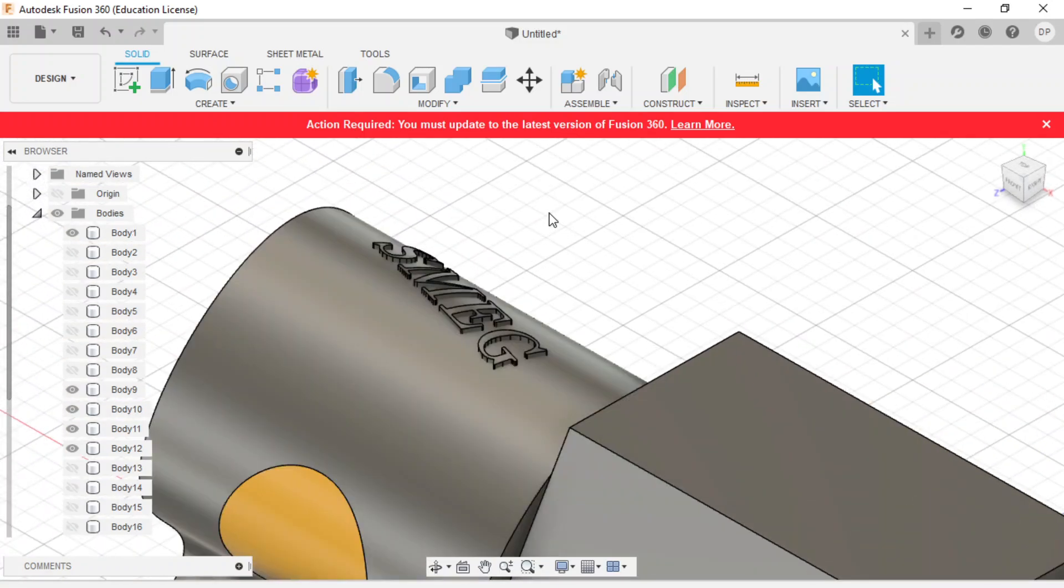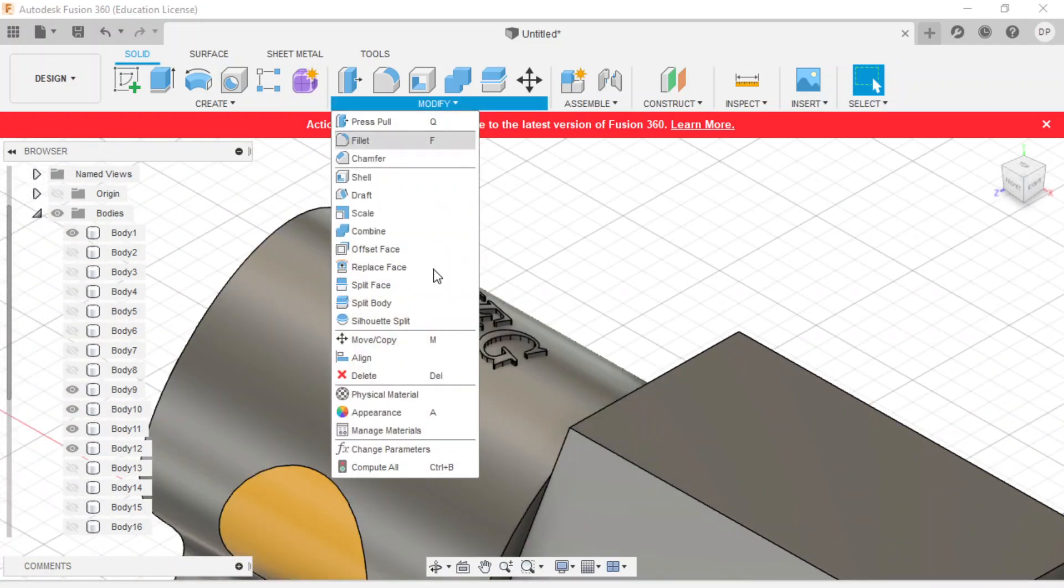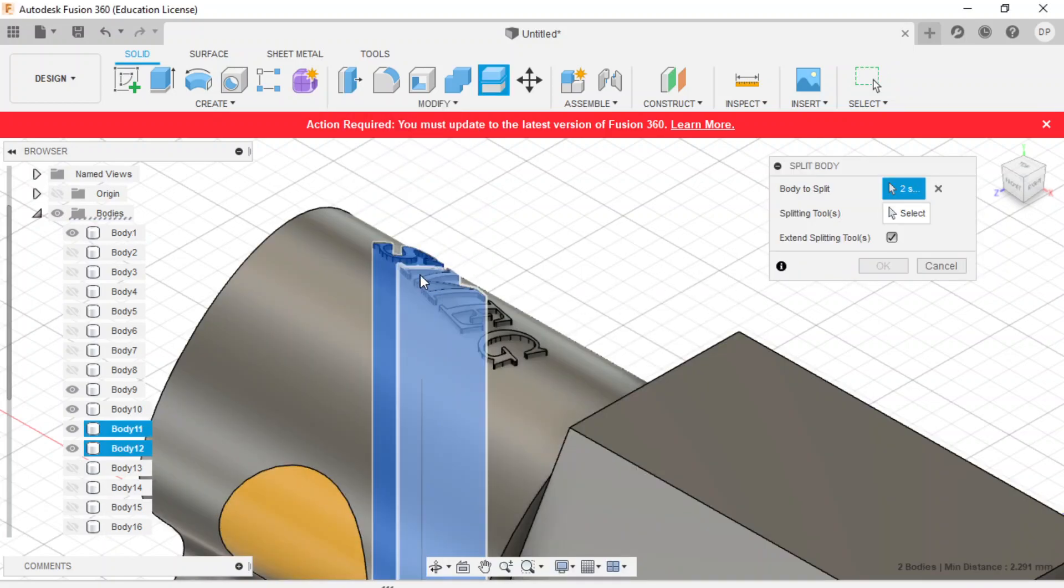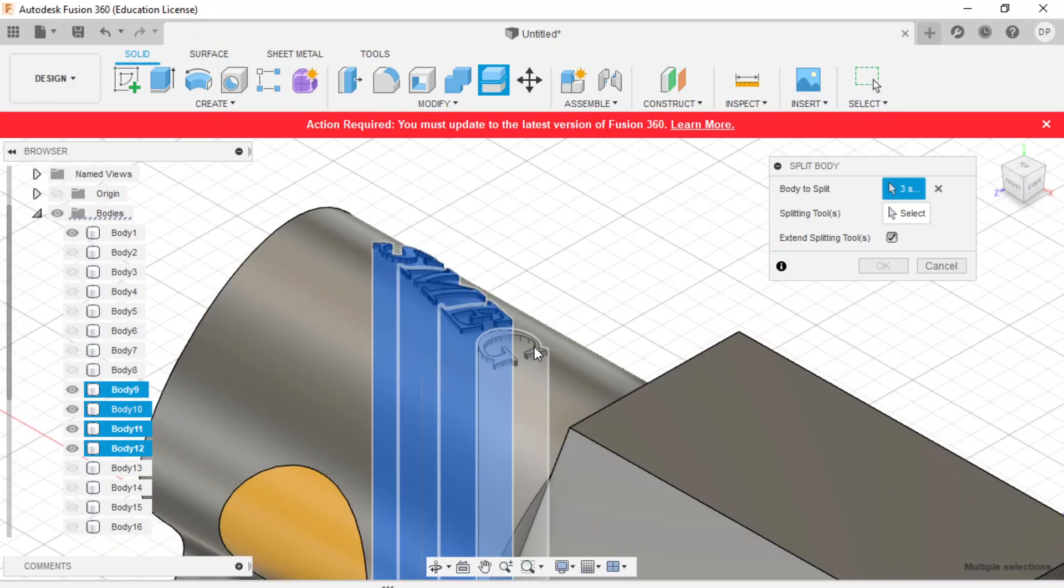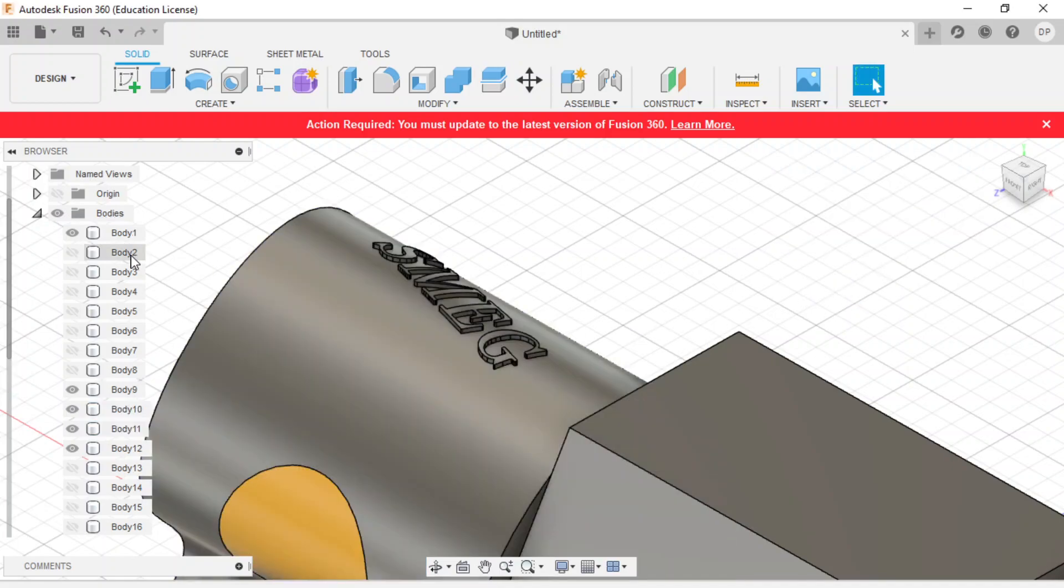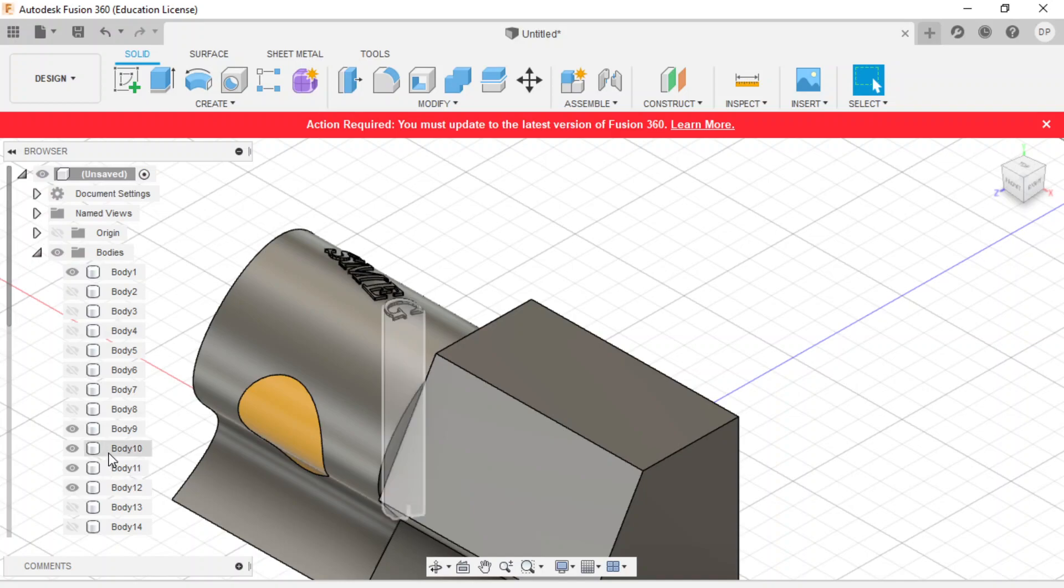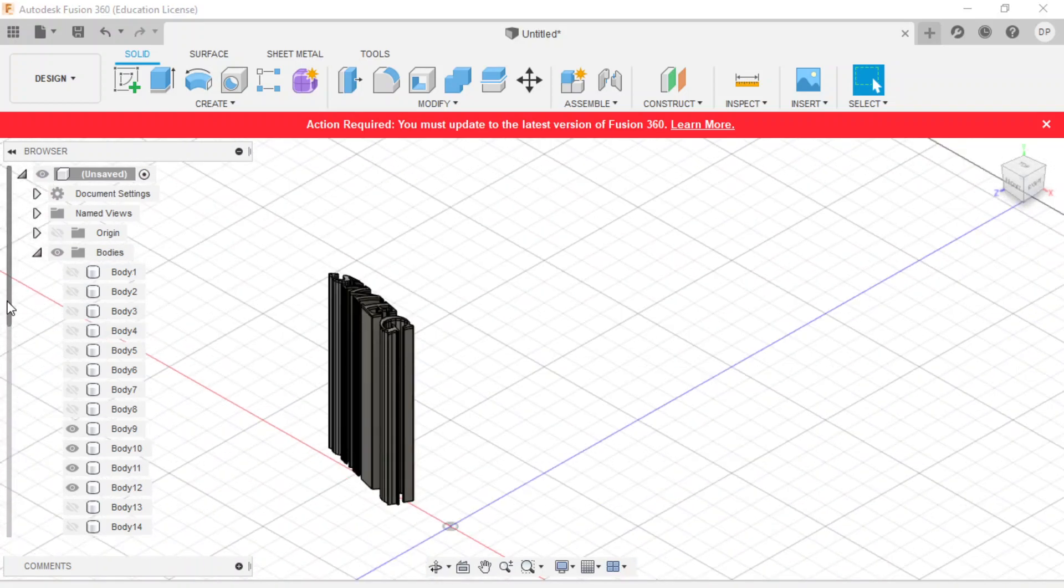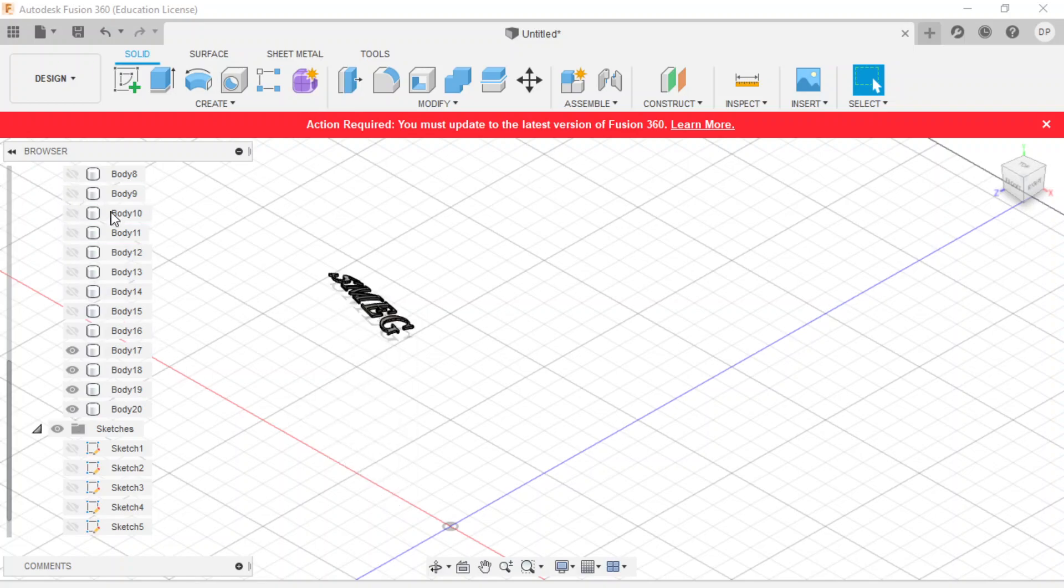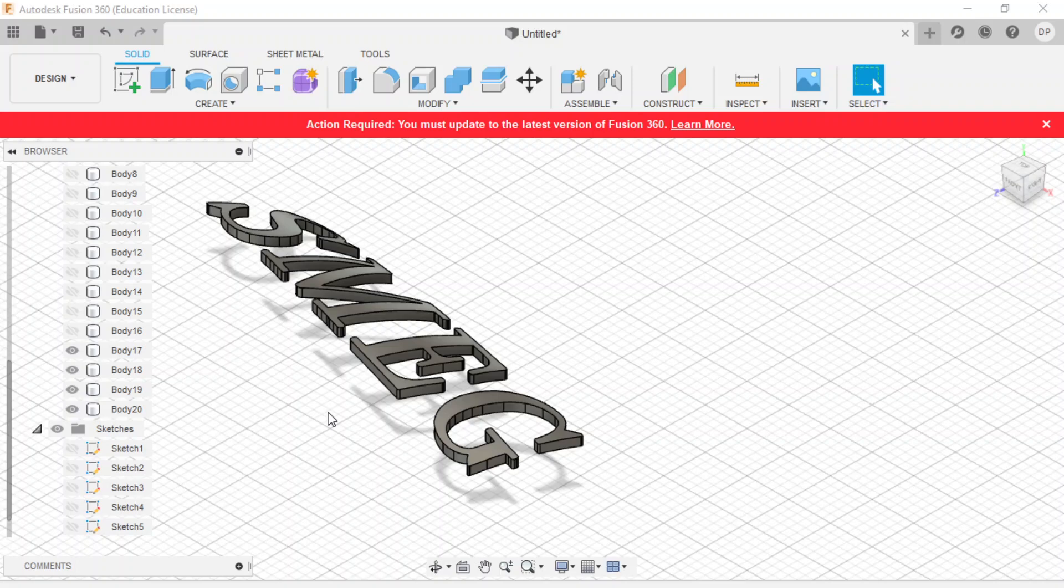And then I'm going to do the same thing. I'm going to cut it again. I'm going to go to modify, split body. Let's choose these bodies that we want. And the tool that we're going to cut it with is this. Press OK. And the same thing we did before with our new bodies that we don't want, we're just going to highlight and get rid of them. So now look, now you have this curved Smed sign.